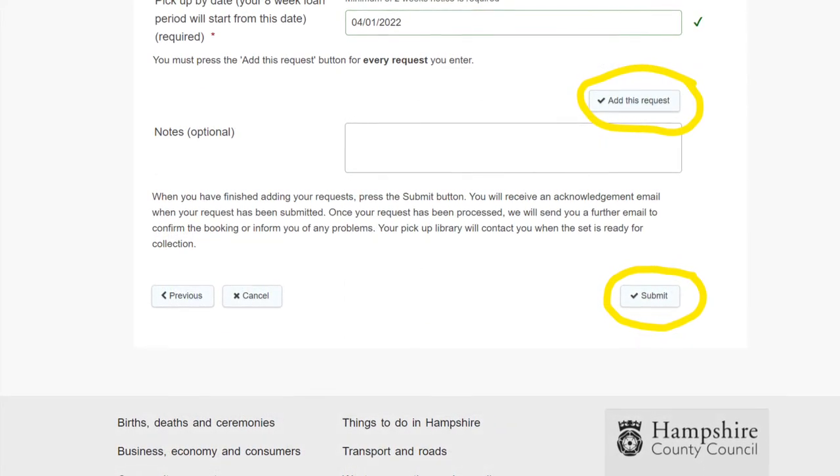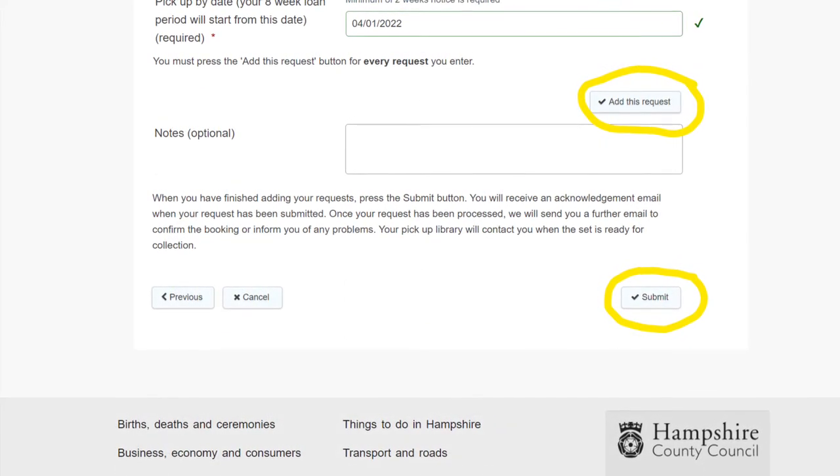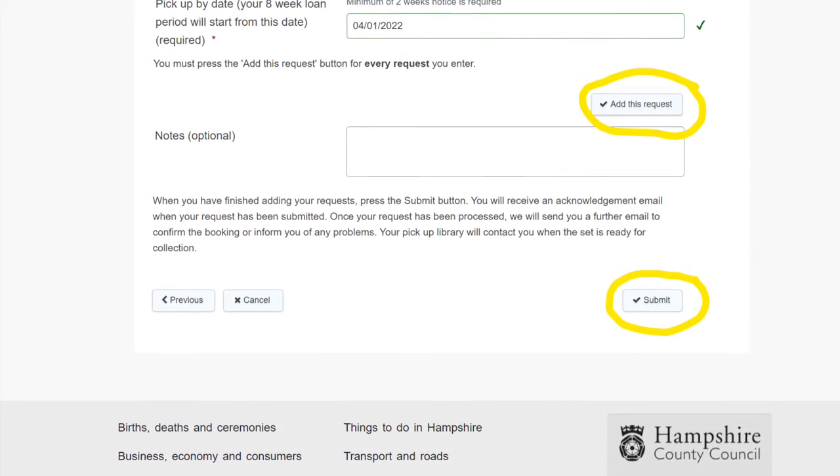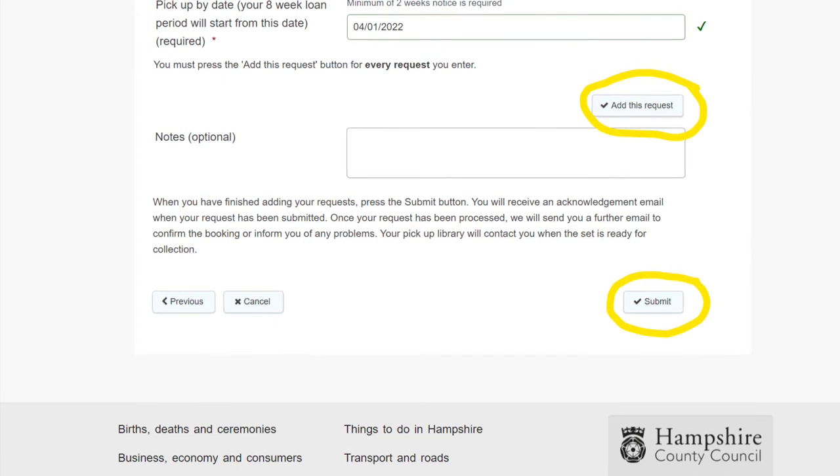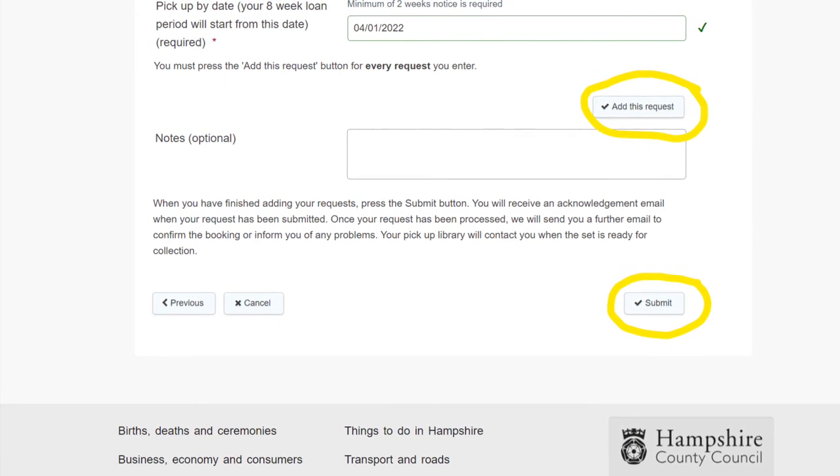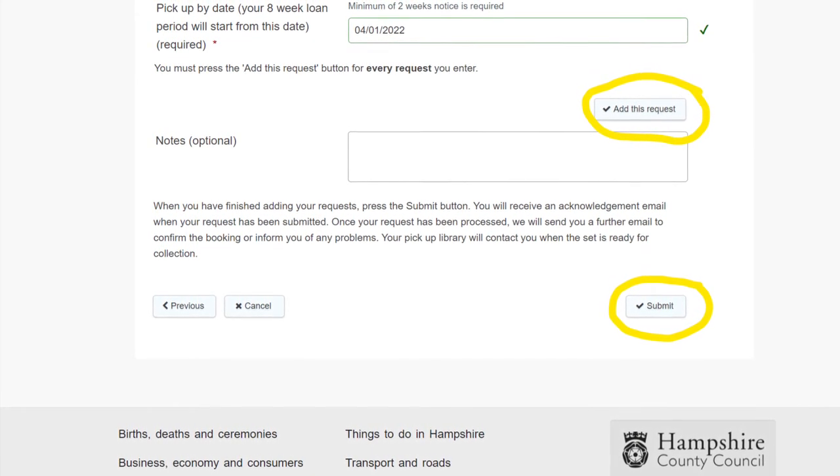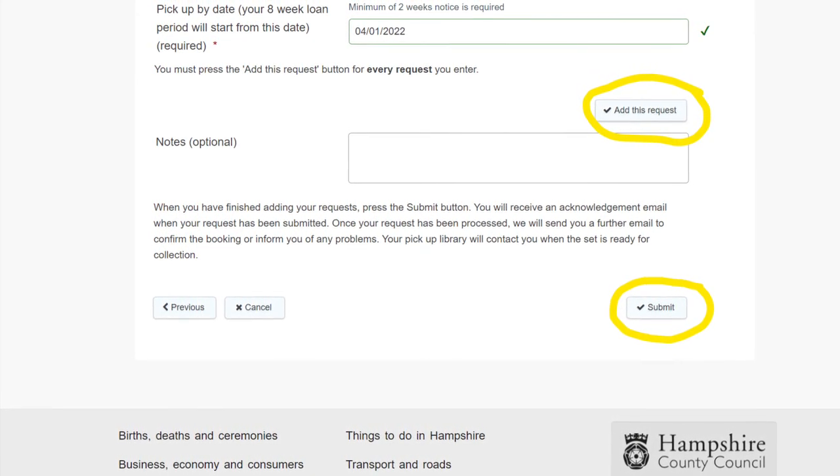Scroll down on this same page to then add the date you want to pick the set up. Make sure to press Add Request once finished, and then click Submit.